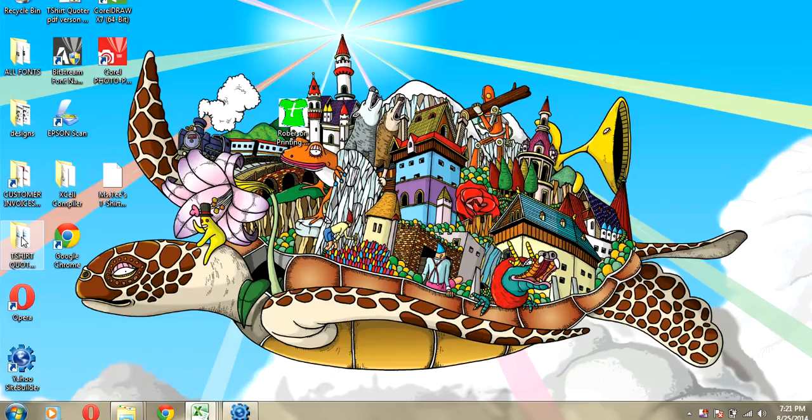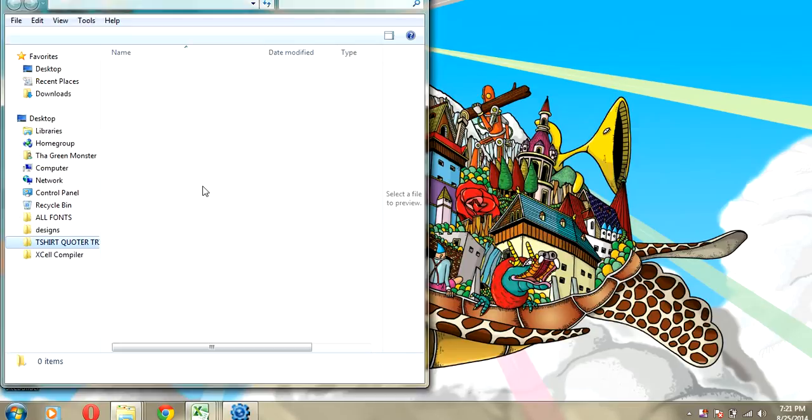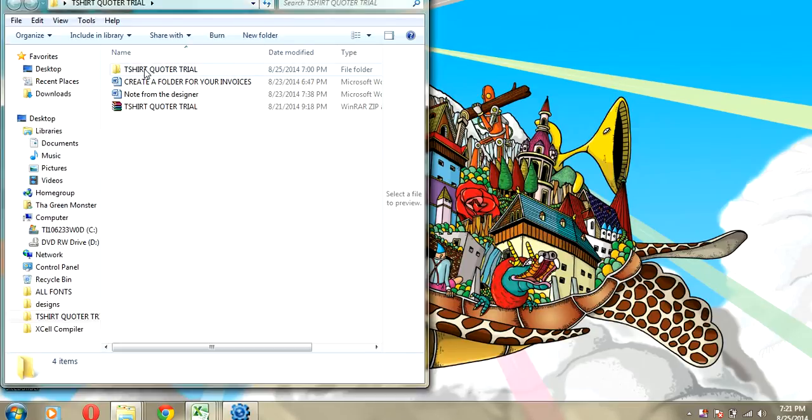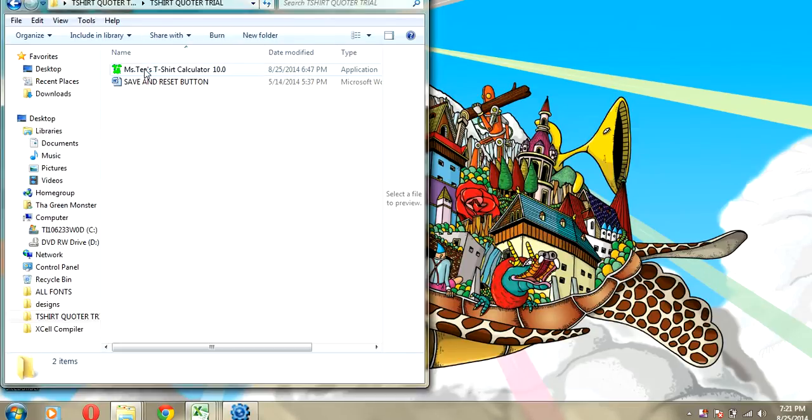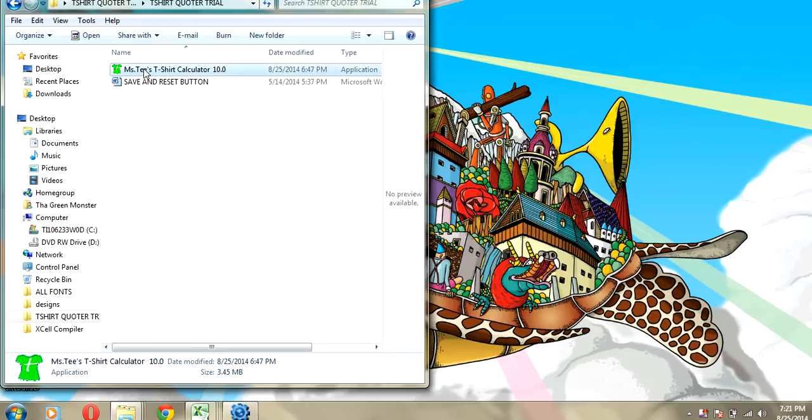Once you've downloaded the calculator, you'll download it as a zip file. Go ahead and unzip your file and select Ms. T's T-Shirt Calculator.